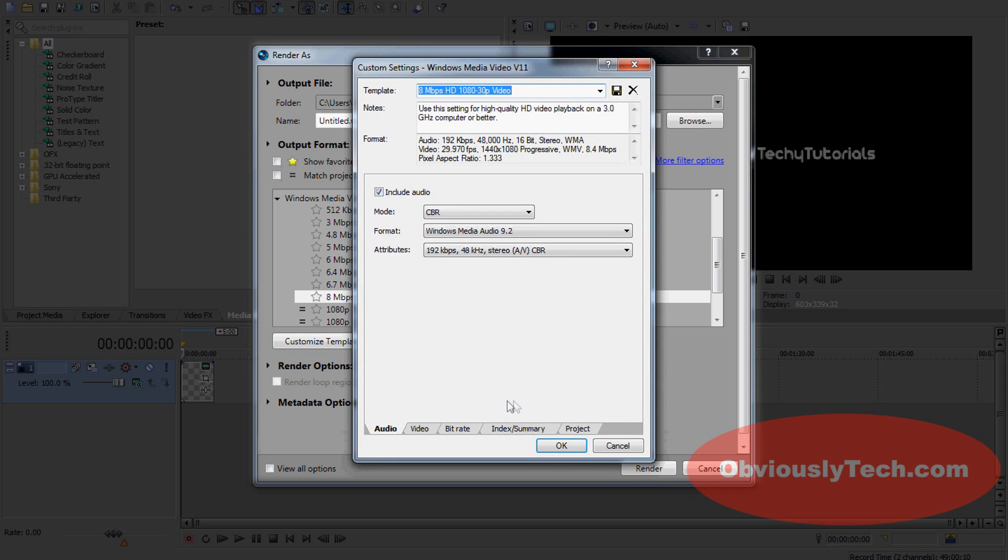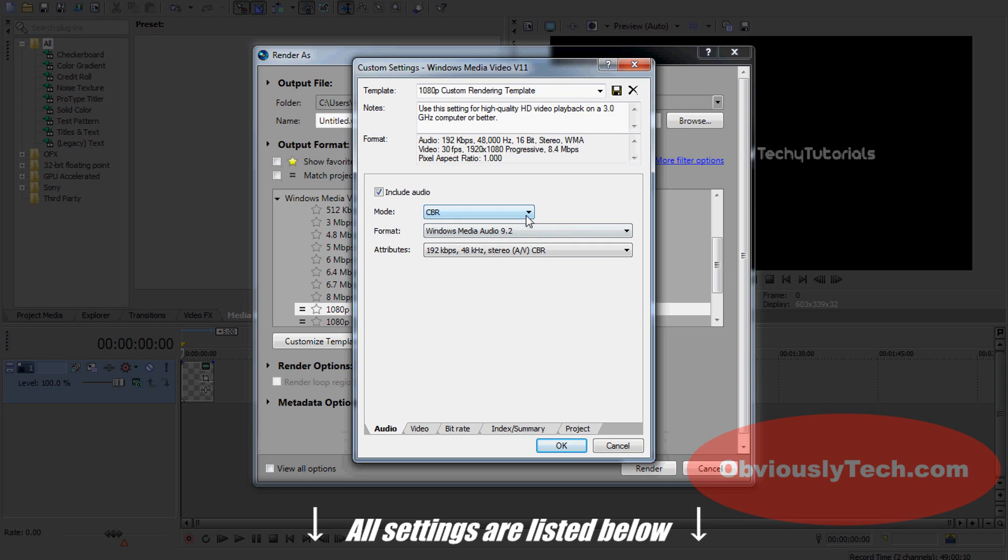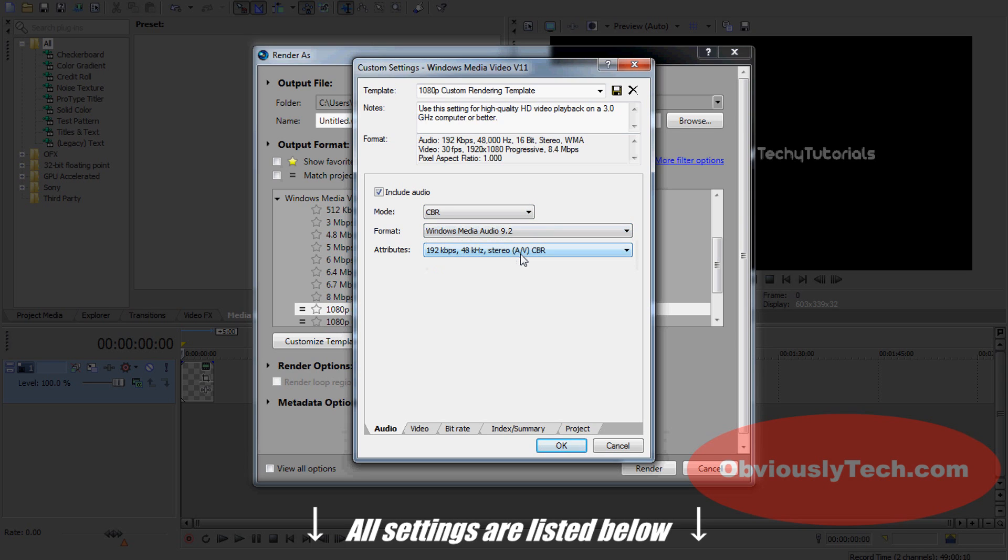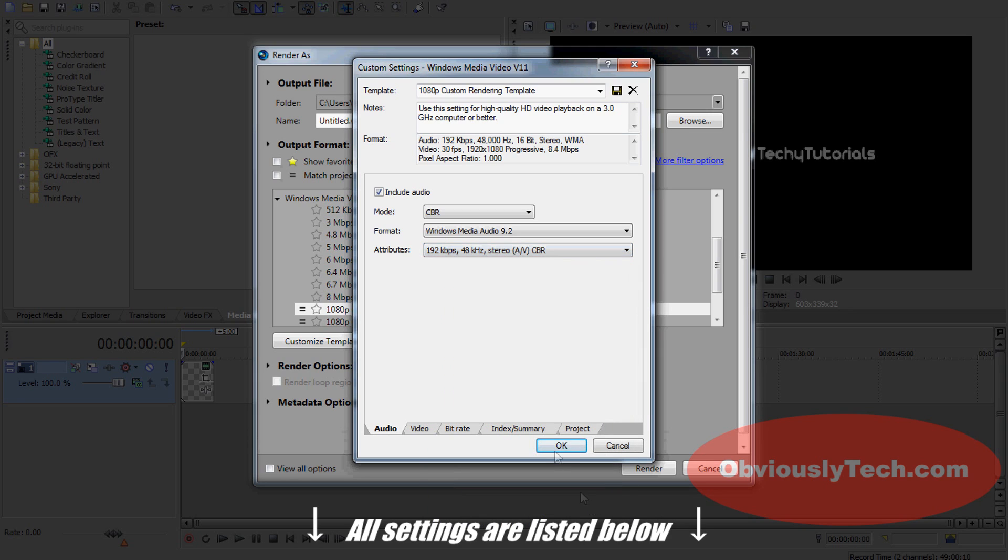This box is going to pop up. The reason being is that these settings are actually very similar to the ones I'm going to be showing you with a few things we're going to change. When that box is up, you want to put in the Audio mode: CBR, Windows Media Audio 9.2 for the format, and then the attribute is 192 kbps, 48 kHz, stereo CBR.